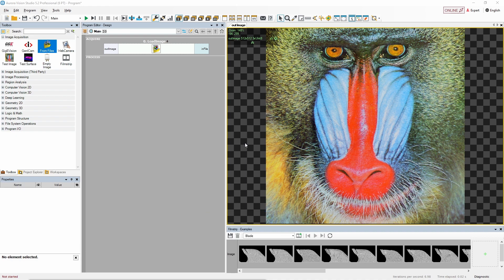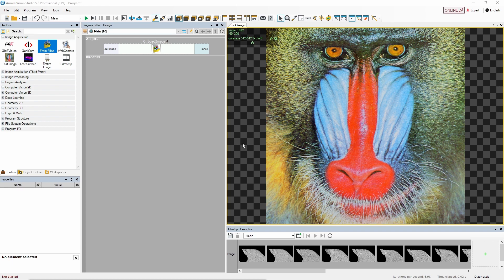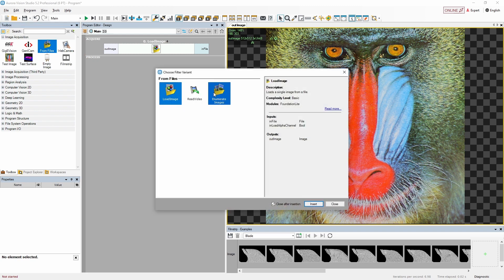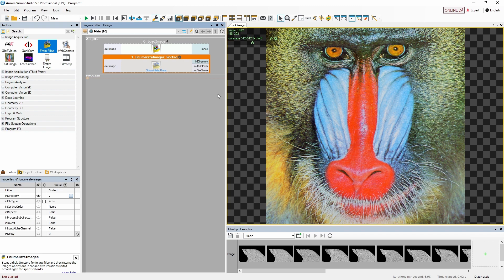Another method of loading images from files is using the enumerate images filter. Compared to the load image, which loads only a single file, enumerate images allows us to load a whole folder from the hard drive and go through all images inside, one image for every single iteration of the program. Let's get the enumerate images filter from the from files tool. This time we need to provide a path to the folder containing images we want to use.